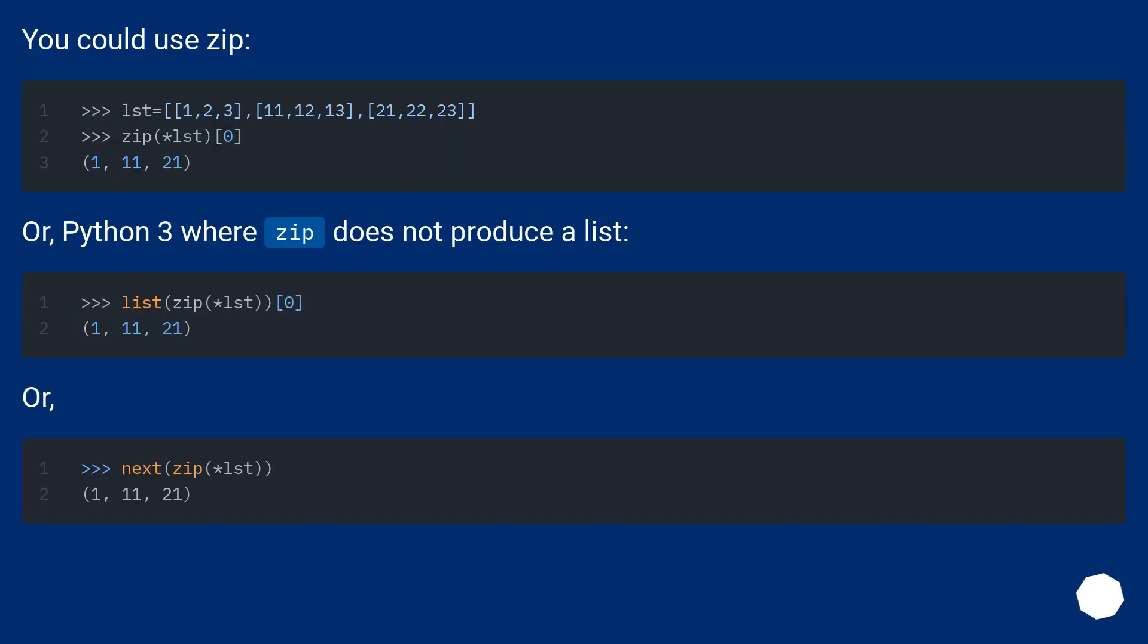You could use zip. Or, Python 3 where zip does not produce a list. Or...